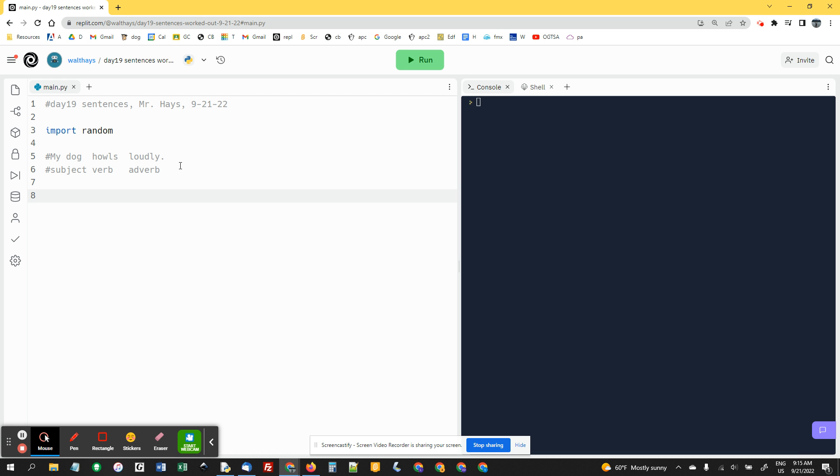Adverbs modify verbs. So you could say loudly, softly, crazily, pathetically. These are all adverbs, ways, things that modify the verb.